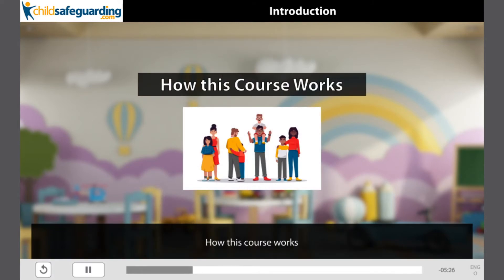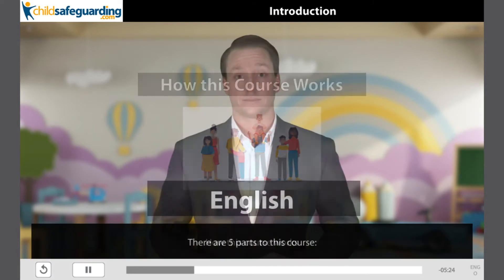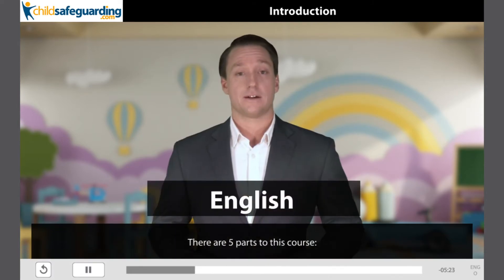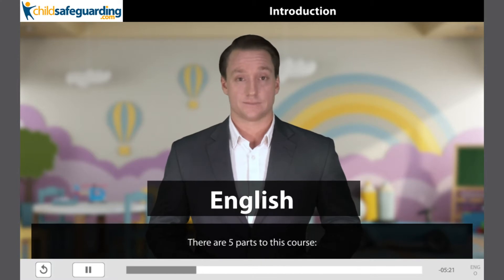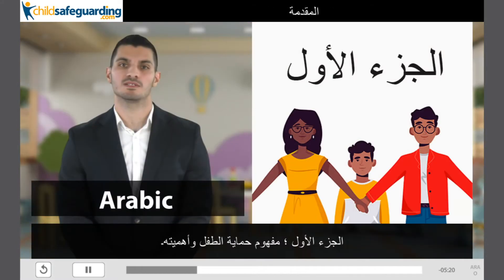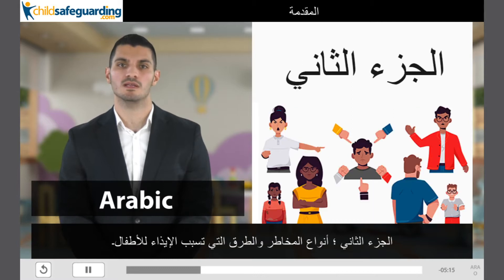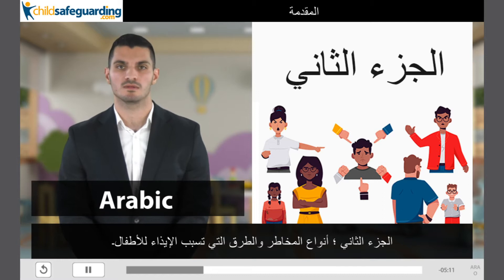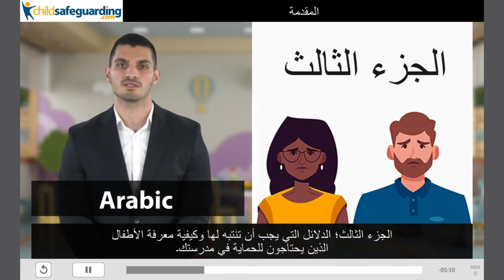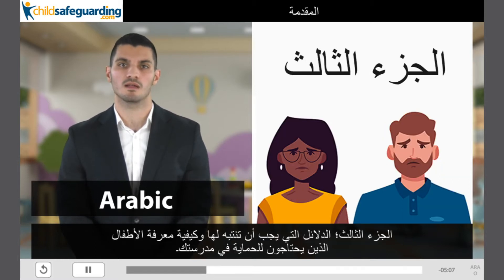How this course works. There are five parts to this course. The first part is about protecting children's importance. The second part and third part are about protecting children's needs.